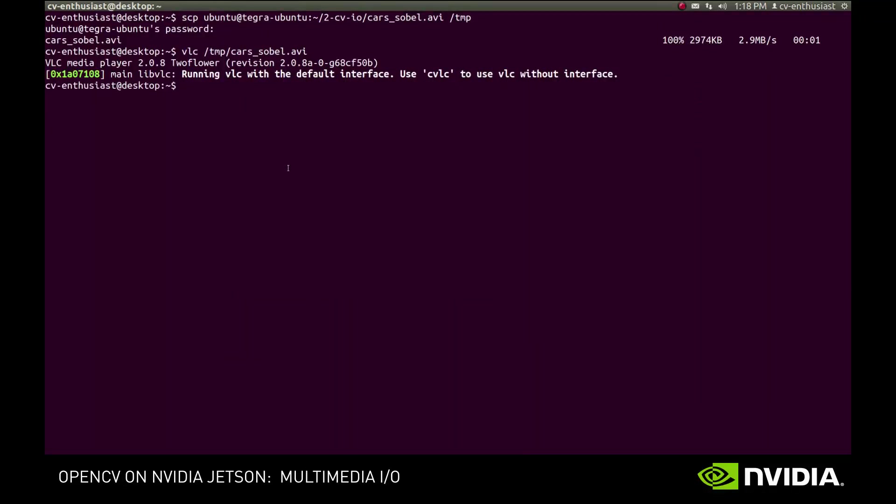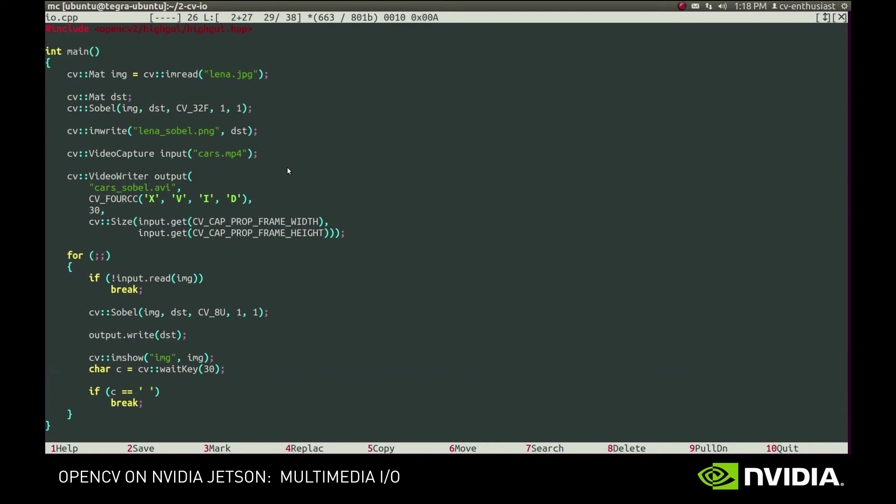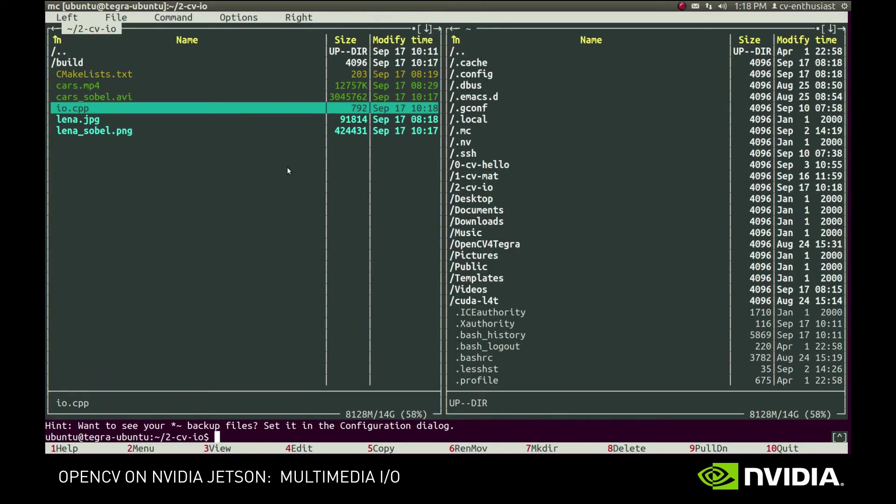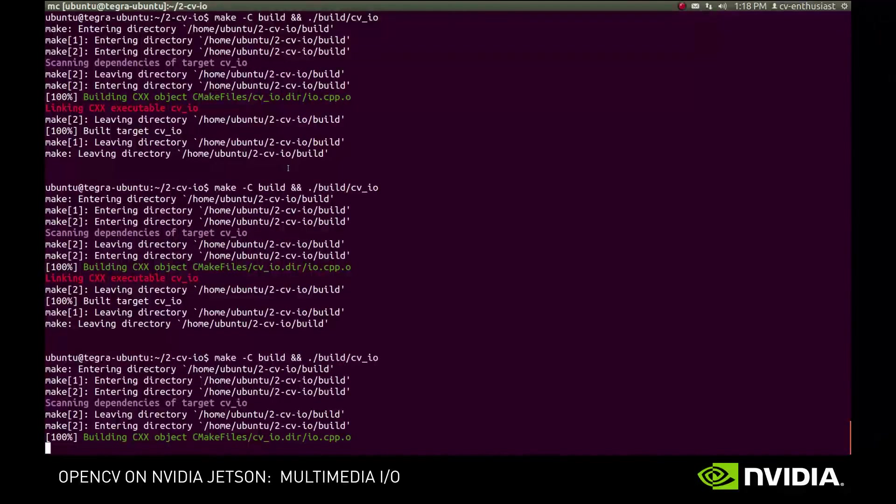The last subject we'll touch briefly is fetching images from the camera. We have an ordinary USB camera attached to our Jetson board. The only thing we need to do for reading its images is to provide a zero argument to a VideoCapture constructor. It will open the default capturing device, which in our case is the USB camera, since it's the only capturing device available. Now let's see if it works.